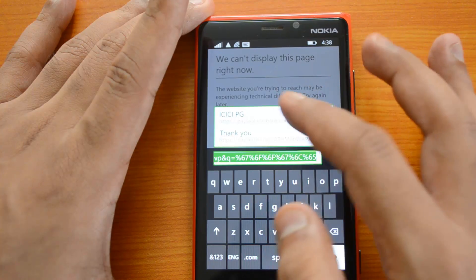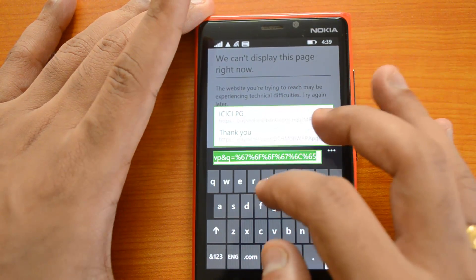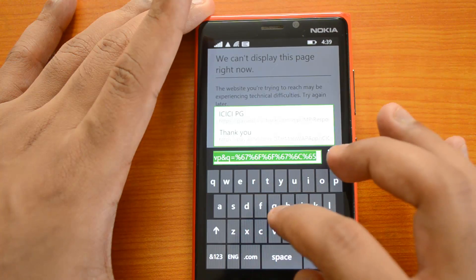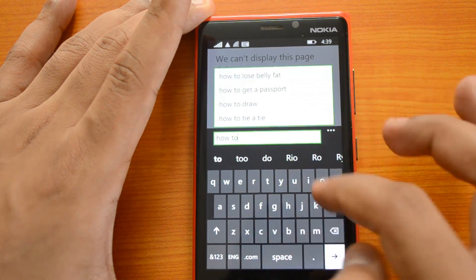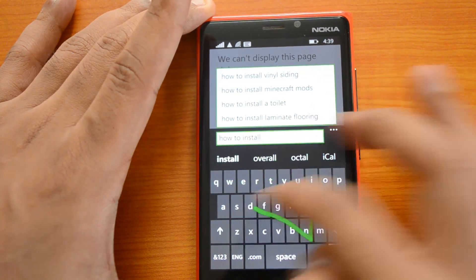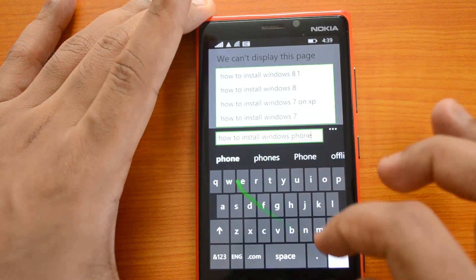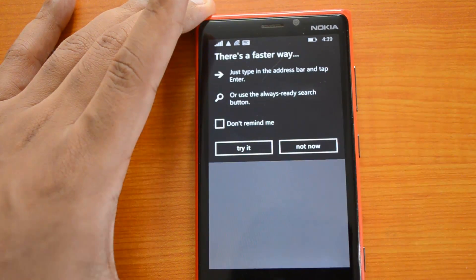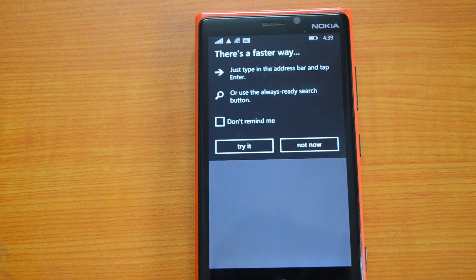Another important feature is the keyboard. The keyboard now supports swipe input — you can type by swiping across the keys. That's a really handy feature and it works really well.